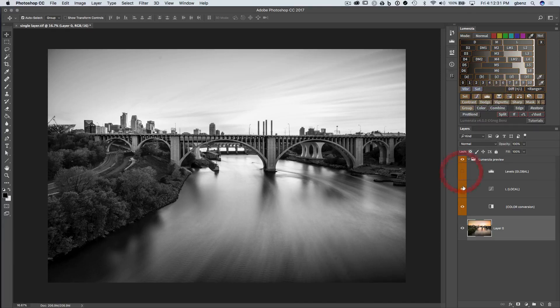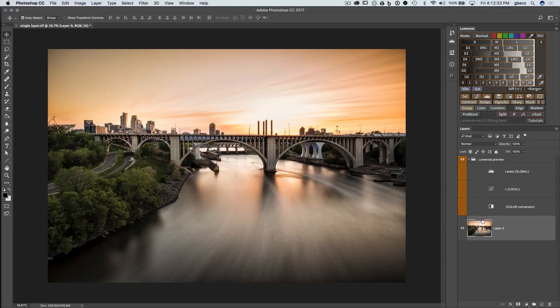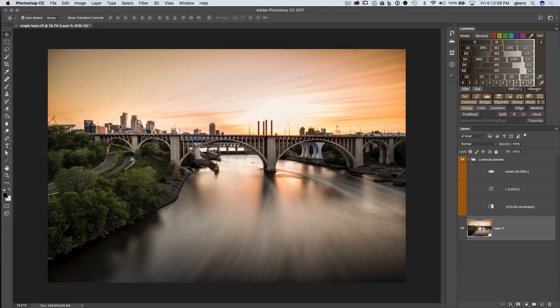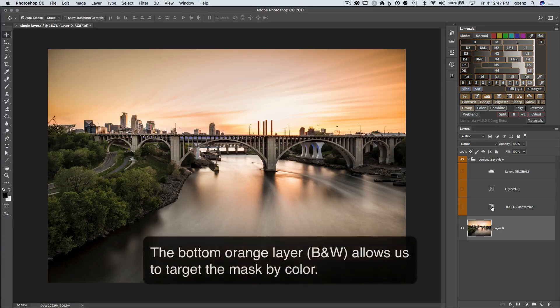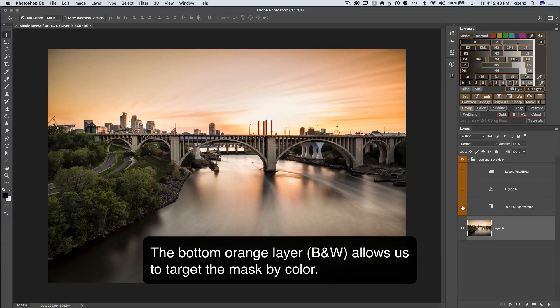I'm going to hide these layers. Underneath, we have our original image, and to get to a mask, we need to make some assumptions about how to treat color because all masks in Photoshop are black and white images where white reveals and black conceals. To convert the color, we create this black and white conversion.